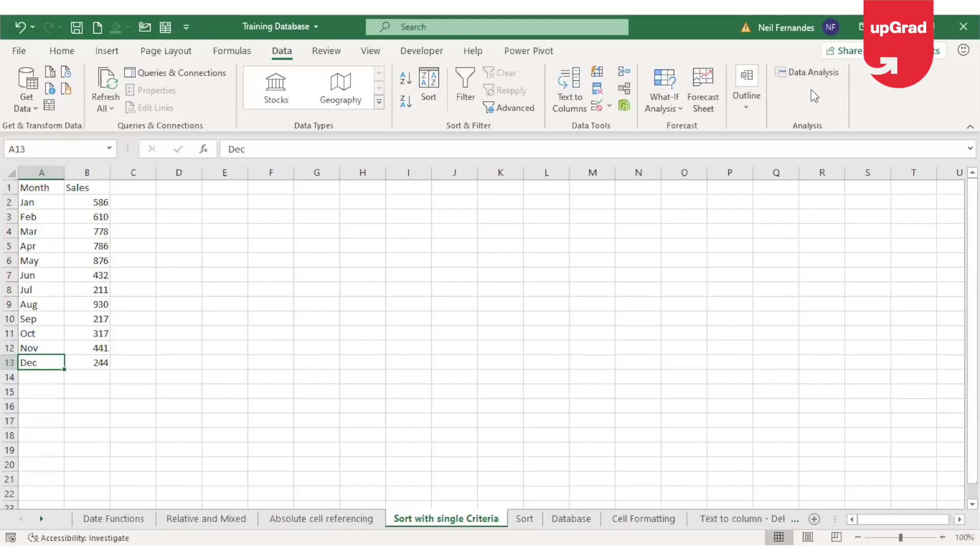So this was about how you can sort your data with a single criteria. What if you had multiple criteria to sort by?